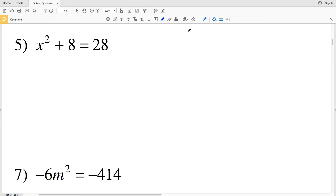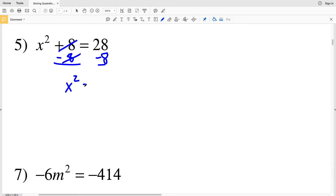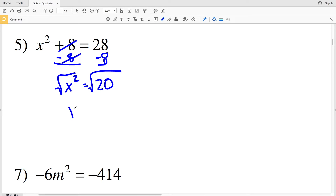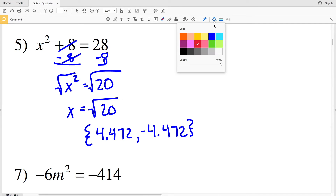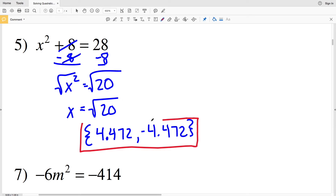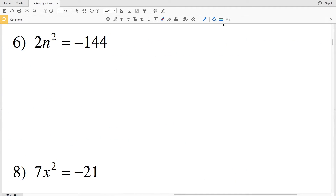In number five we have x² + 8 = 28, so we subtract 8 from both sides. That gives us x² = 20. Now taking the square root of both sides, x equals the square root of 20. The square root of 20 is 4.4721, which rounds to 4.472. So it's positive 4.472 or negative 4.472 — that's my solution in number five.